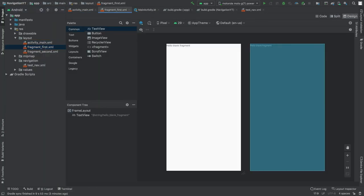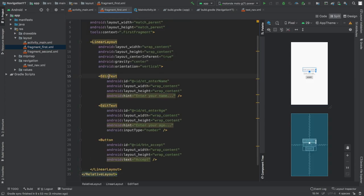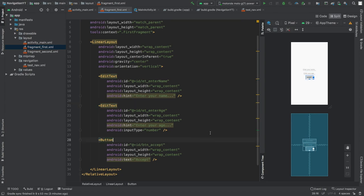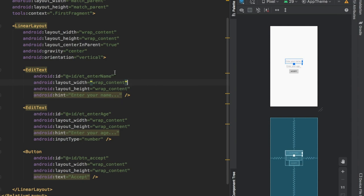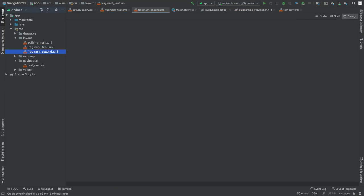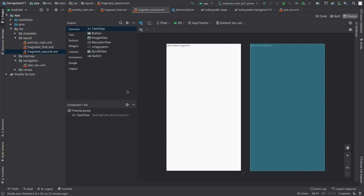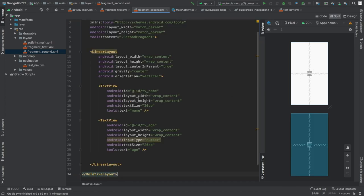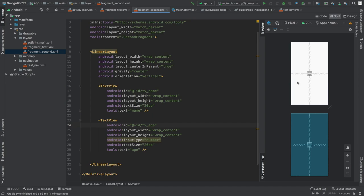Next, go to the fragment layouts and edit them. The first fragment has an EditText for name with ID et_enter_name, an EditText for age with ID et_enter_age, and a button with ID button_accept. For the second fragment's XML, add two TextViews: the first with ID tv_name and the second with ID tv_age. Data from the first fragment will be passed to the second and displayed in these TextViews.